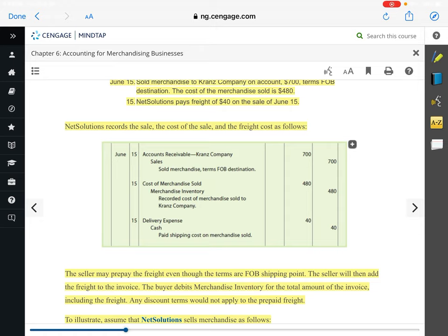The third sentence says NetSolutions pays freight of $40 on the sale on June 15th. NetSolutions sold the merchandise, so we are the seller. If we're the seller, we need to look at the shipping terms — it's FOB destination. We're the seller, and ownership doesn't change hands until it gets delivered. So we, the seller, are responsible the entire way from our warehouse to the buyer's place of business. We have to pay the freight charges. The way that we would describe that is with an expense — delivery expense — for $40. And freight is always paid in cash.